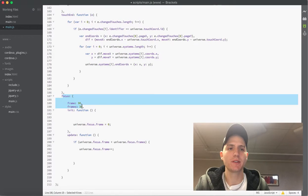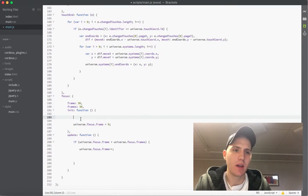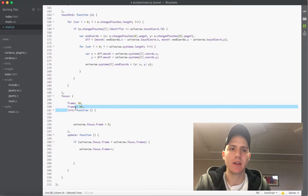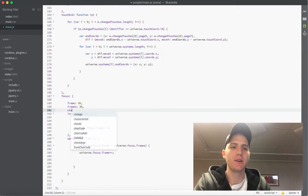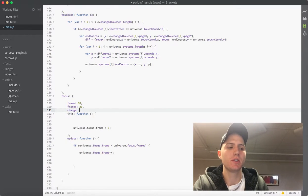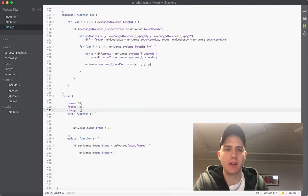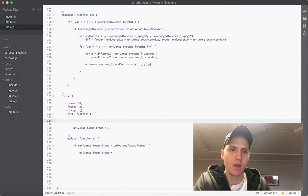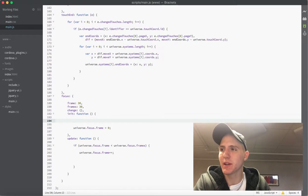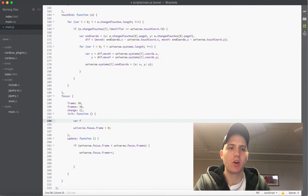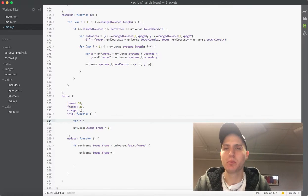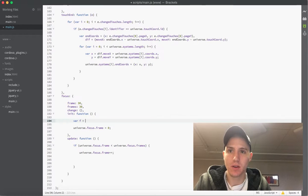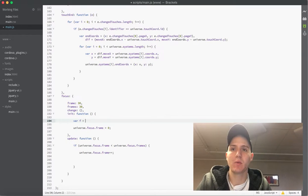I'm just going to jump down here all the way at the bottom to our focus that we wrote before. There's just a couple of things we want to add in the init and first before we do that, I'm going to add one more property here and I'm going to call it change and we're just going to set it to an object, we can just make it empty.